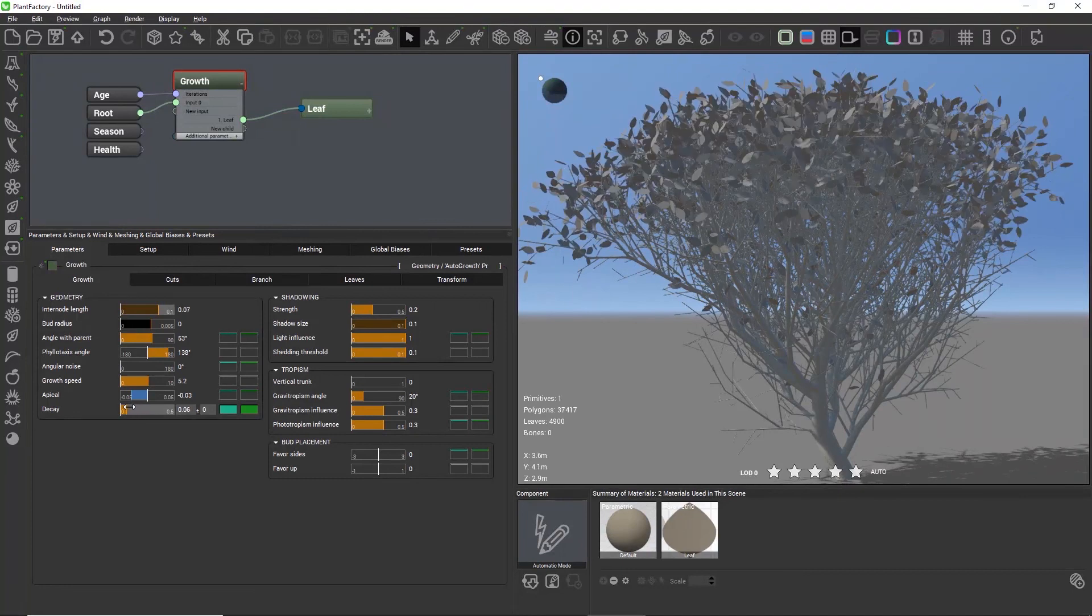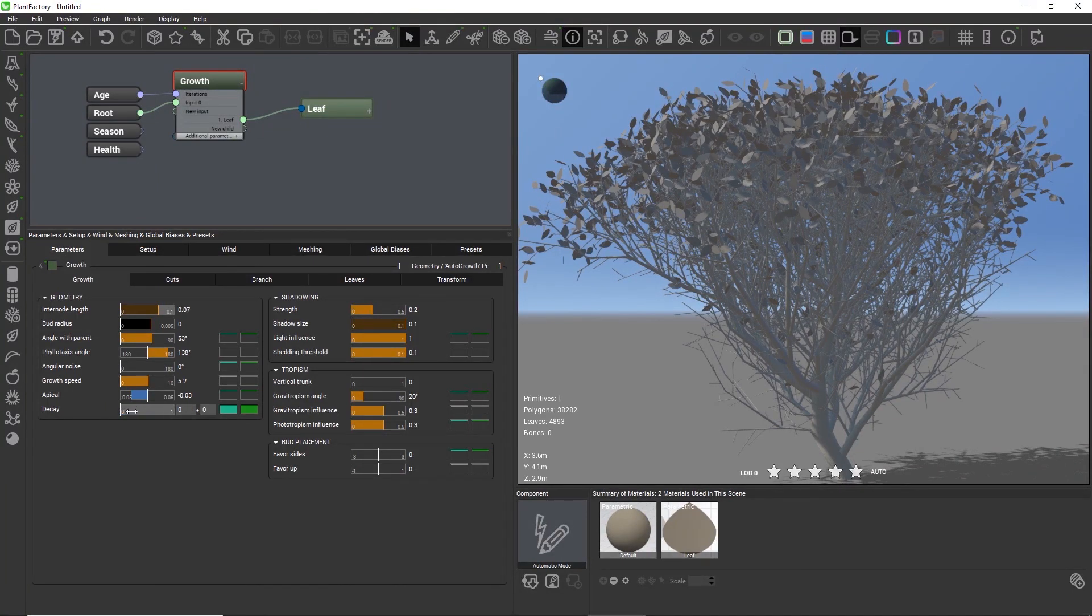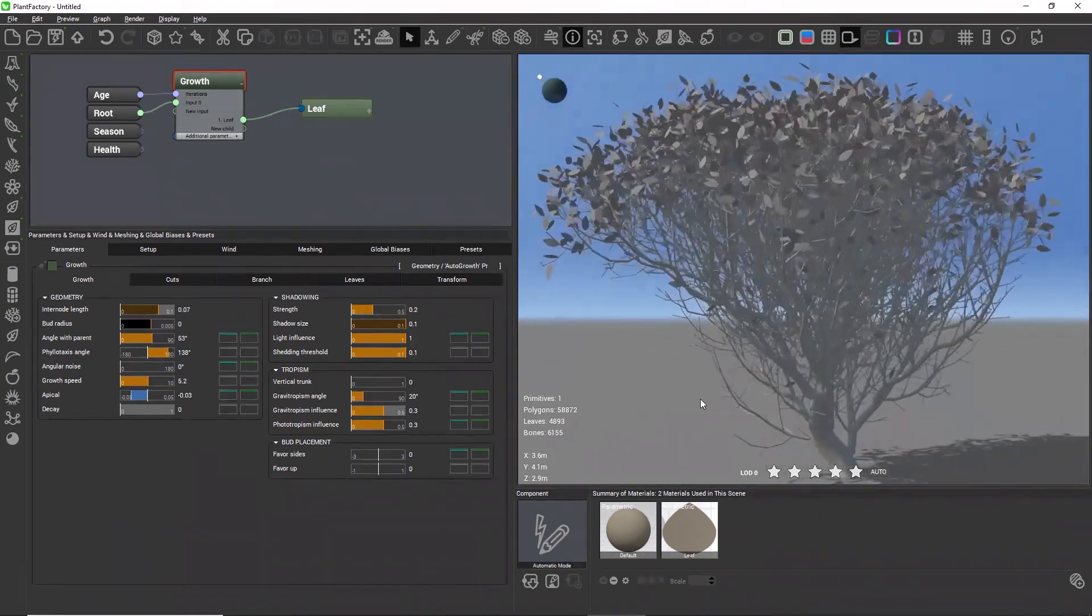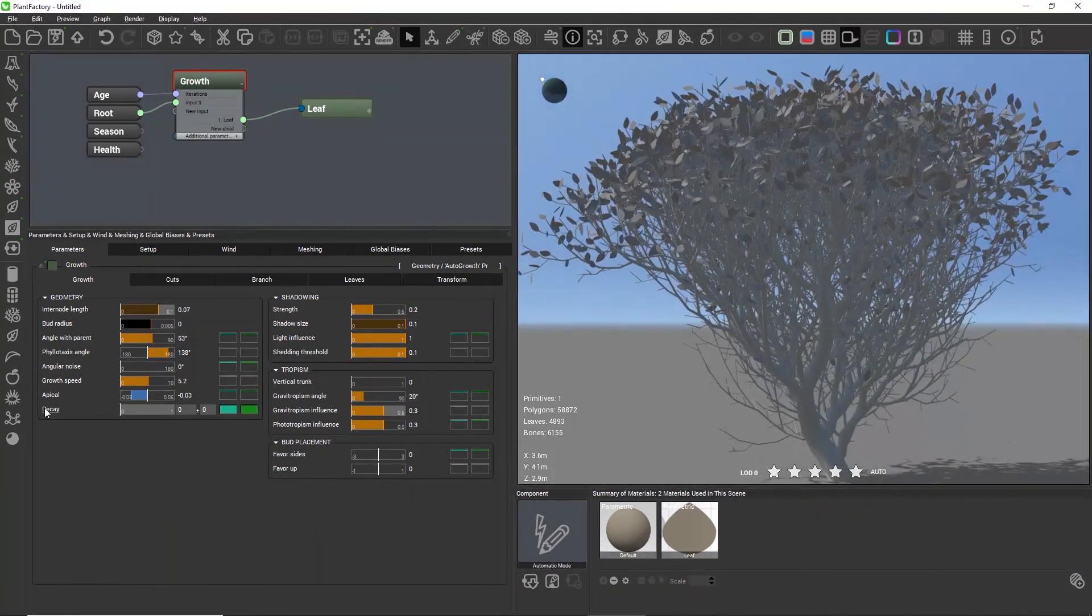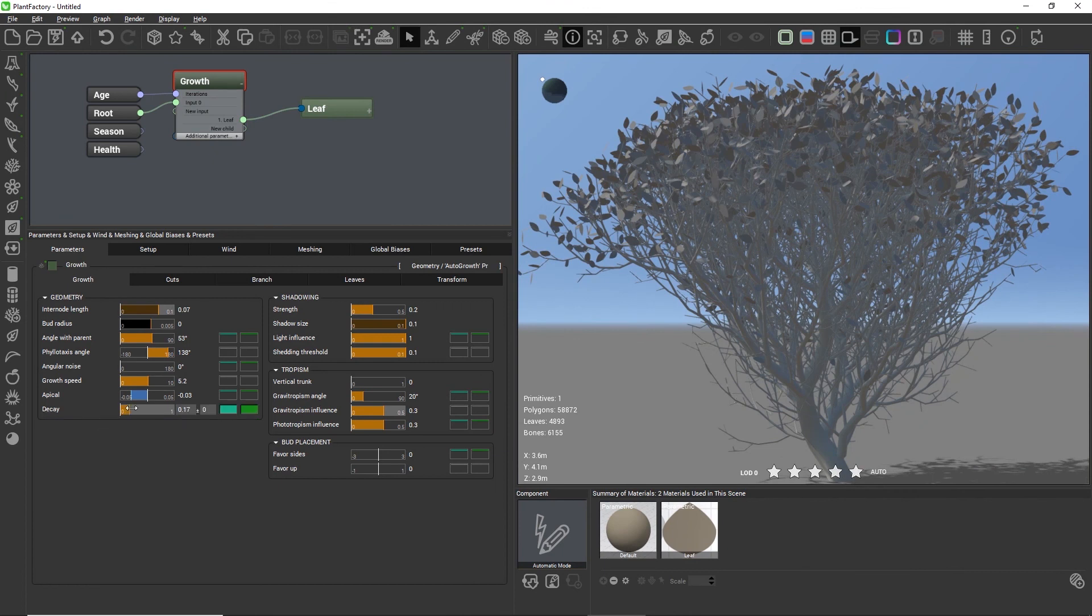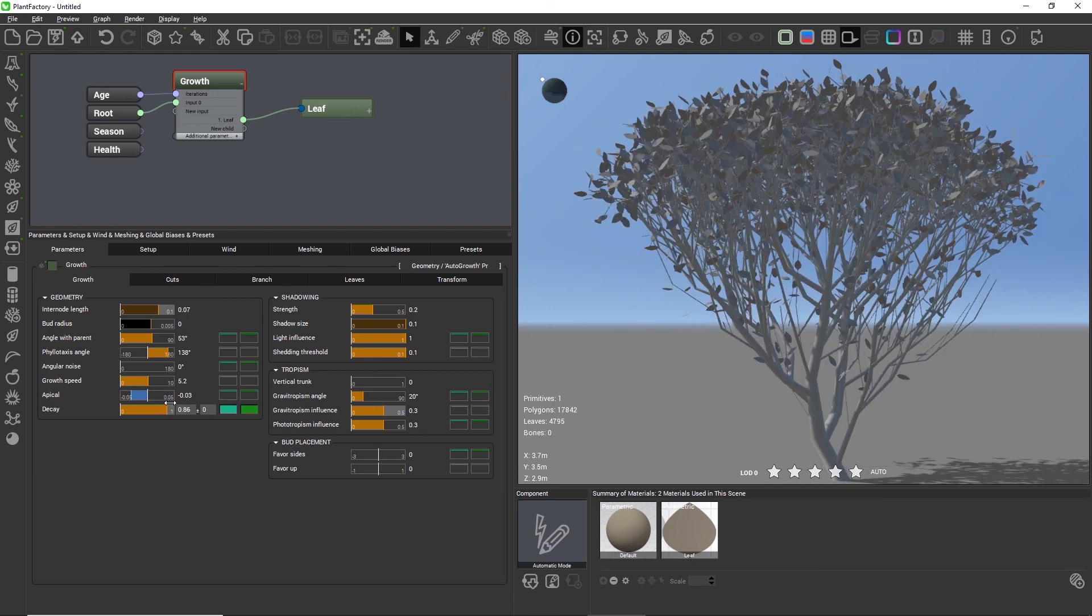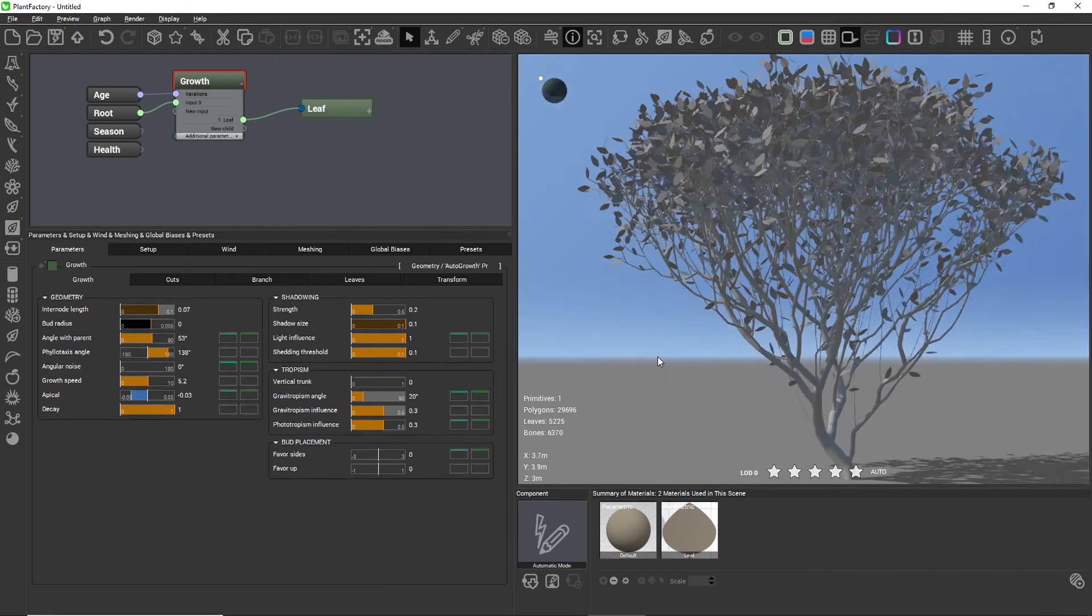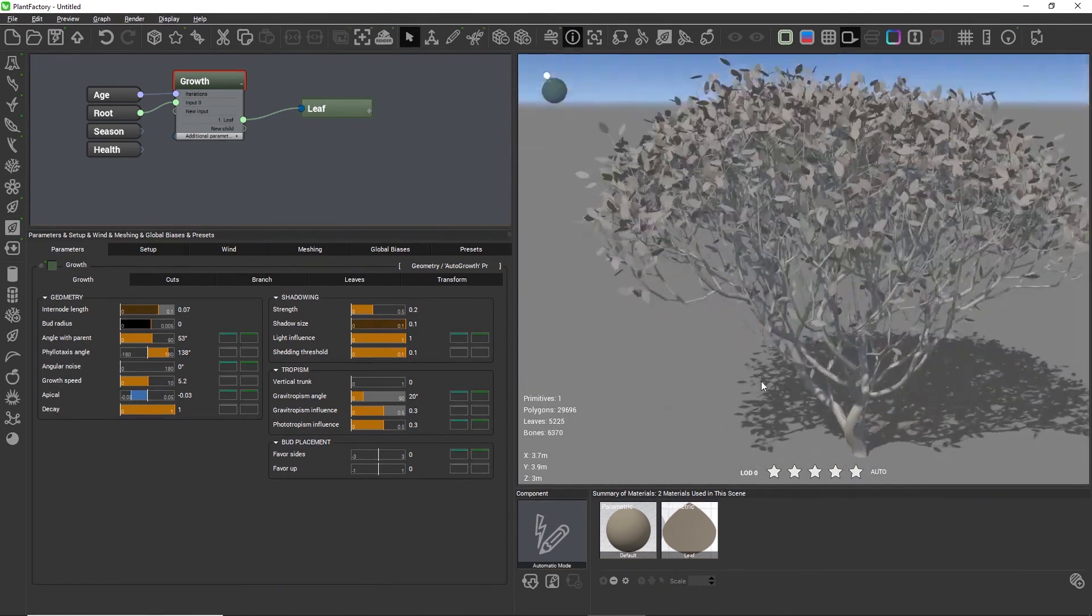The decay setting defines how many dead branches are left in the plant. With a decay of 0 we keep all small twigs in the plant. By increasing the decay setting we destroy dead branches over time, keeping less and less branches until we have only healthy branches with leaves in the tree.